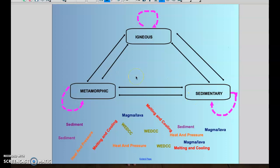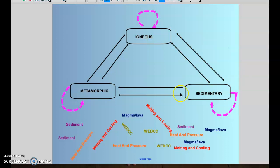Hey everyone! The purpose of this video is to show you a diagram of the rock cycle and also show you how easy it can be to actually diagram the rock cycle. If you were to look up the rock cycle on Google you would find all different types of really complex cycles, but we can make it very simple and easy to understand using this diagram right here.